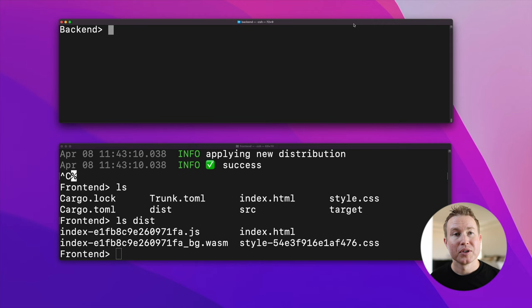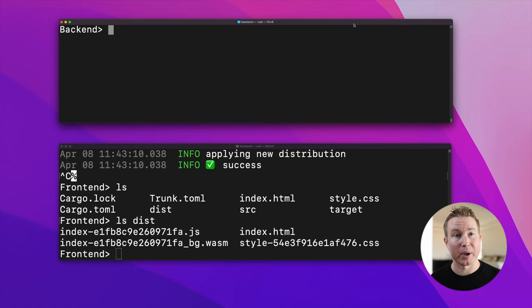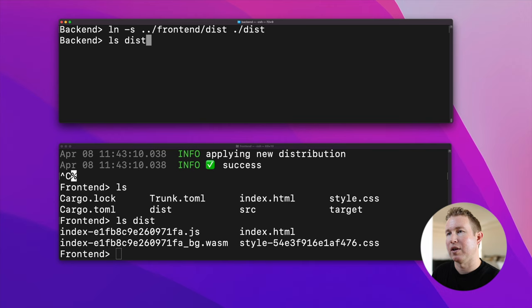So now we need to create a symbolic link in the backend directory to the build output of the front end directory so that ActixWeb can serve up our static html files that were built by trunk. So we're going to do ln symbolic link ../frontend/dist, and then we're going to place that in this directory, ./dist. Let's see if that's there. Okay, it's there.